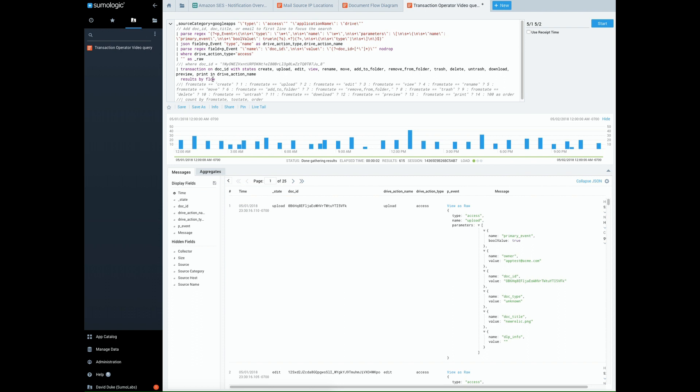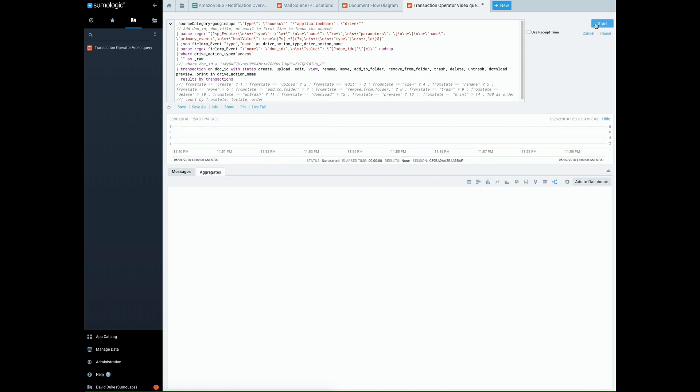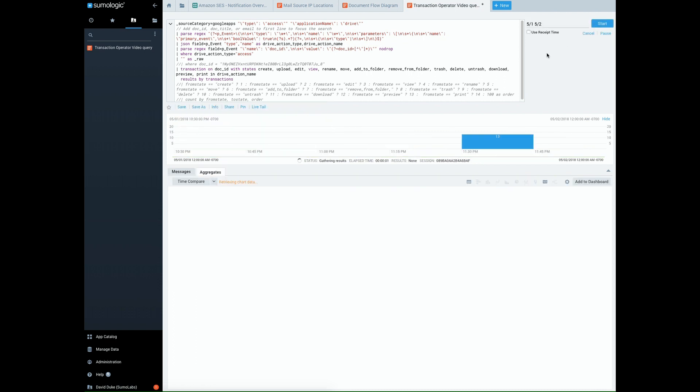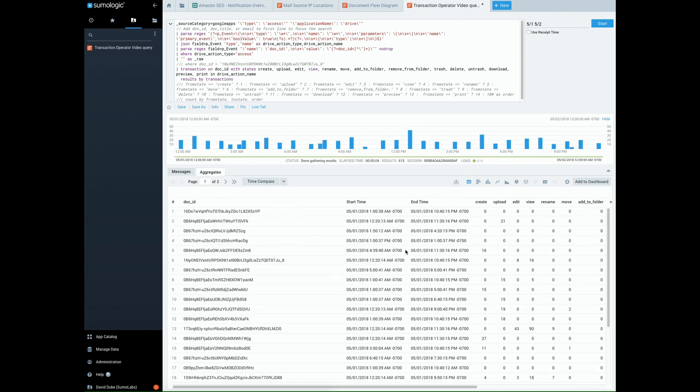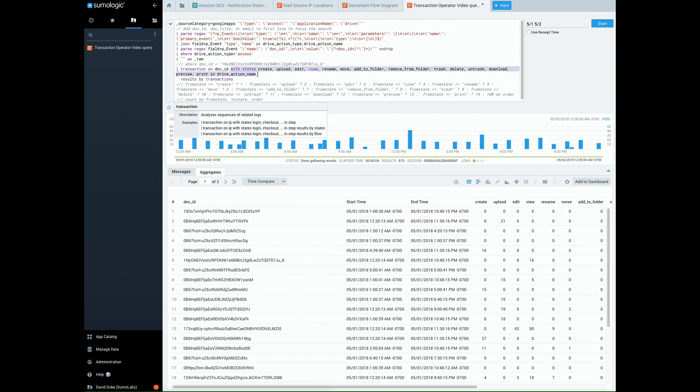So I'll show you first by transactions. We're just doing a one-day search here for audit logs, and you can see we are grouping them. This is an unordered table. We're grouping them by a document ID and with all of the states that we've specified. So we've got transaction on document ID with all of these states.